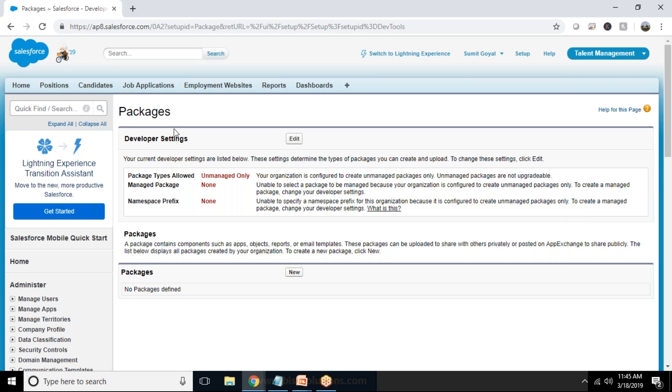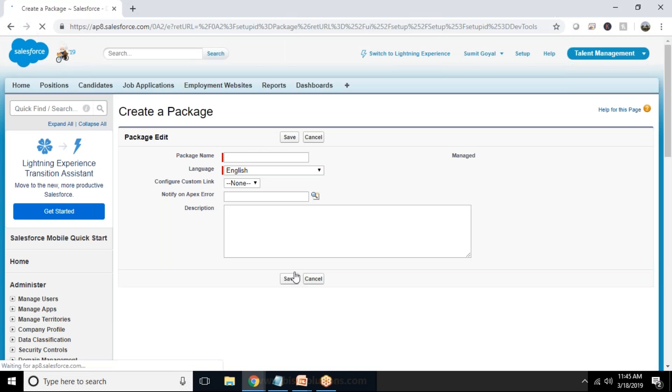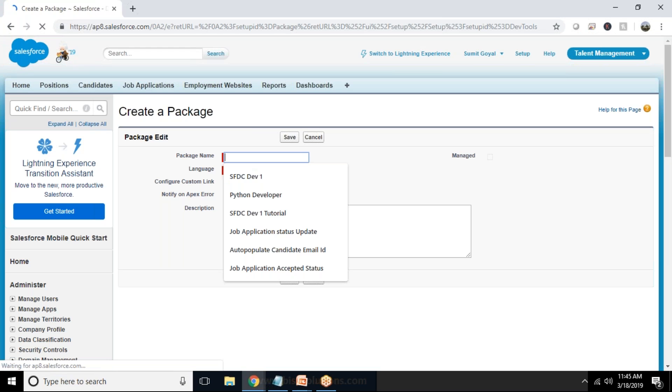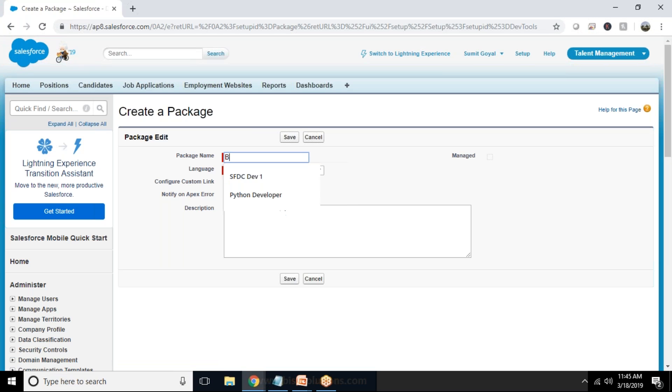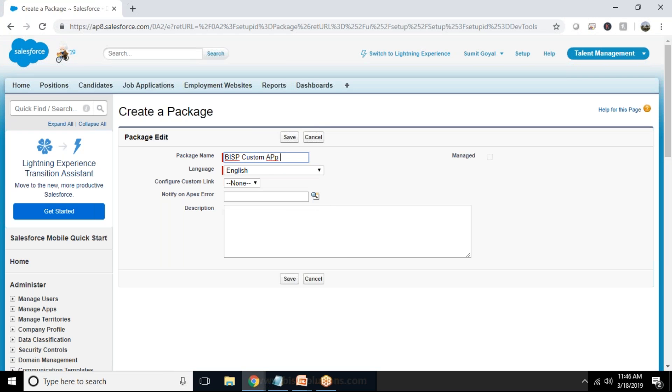Now I need to create a new package here so I click on packages and I'll give a name as BISP package. Name is Custom App.